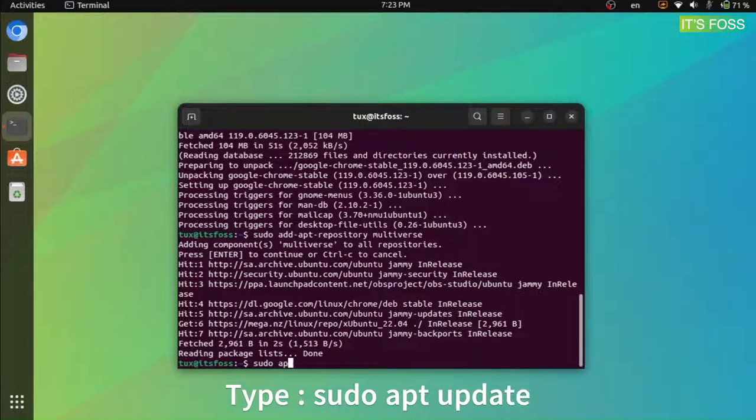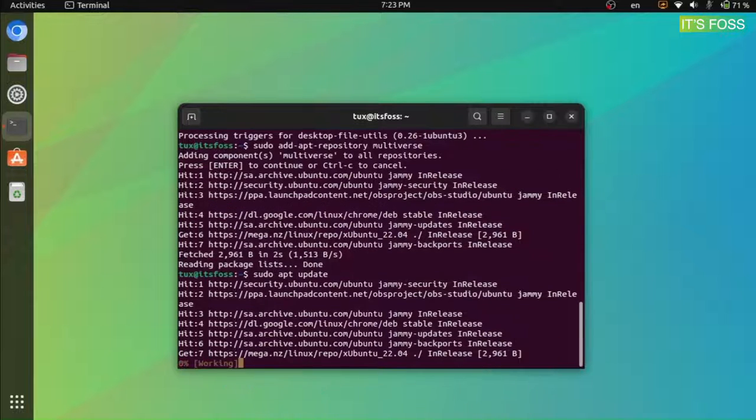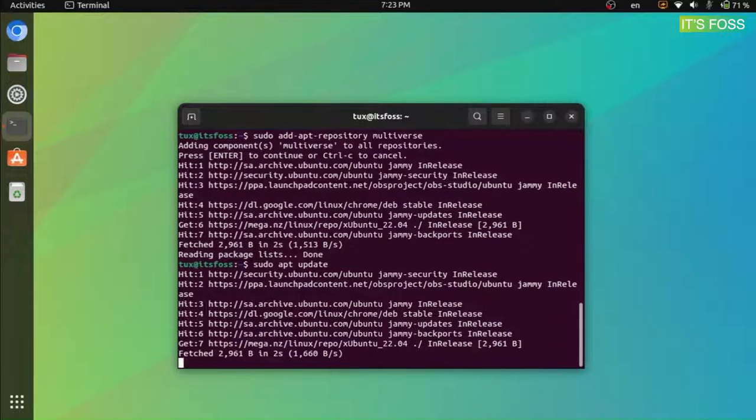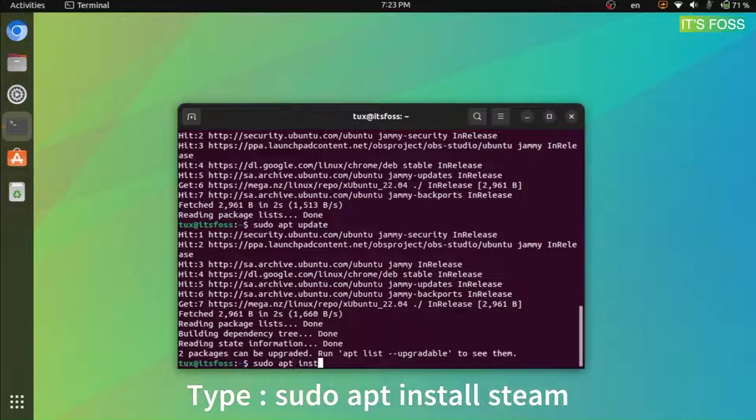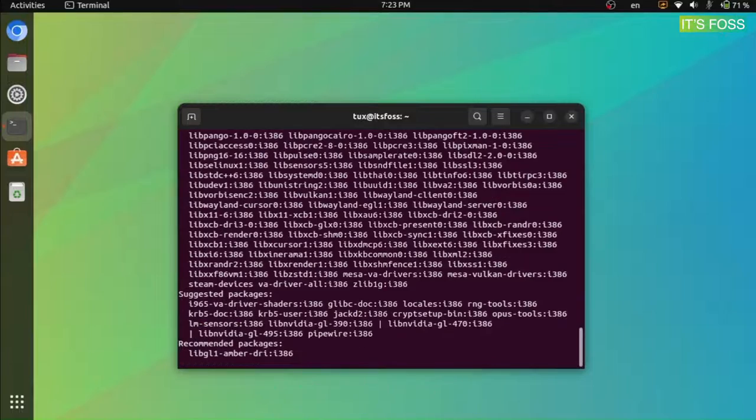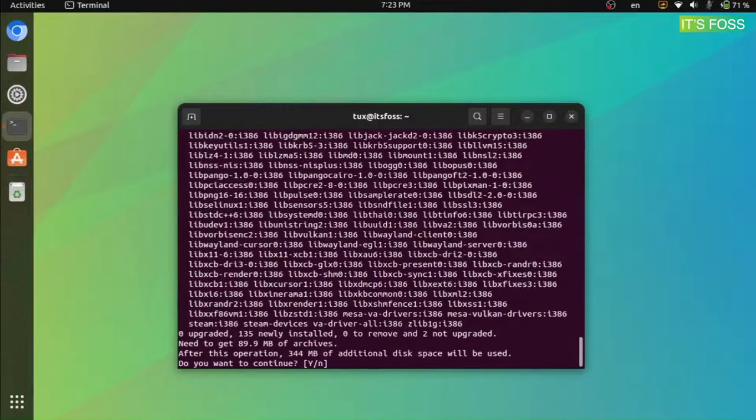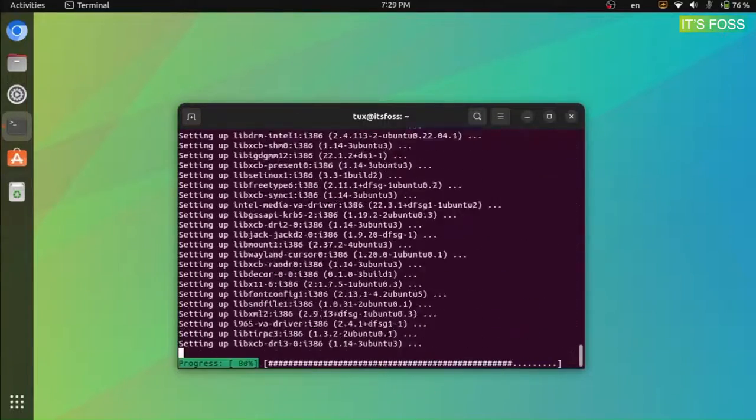you will have to update the repository list of your system using apt update command next. Now you can enter the command to install Steam: sudo apt install steam, and this should install Steam on your system.